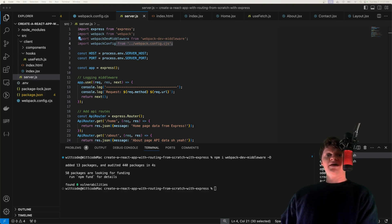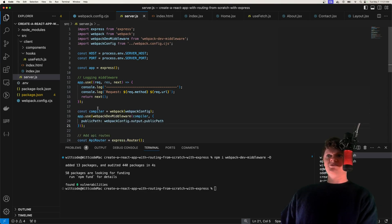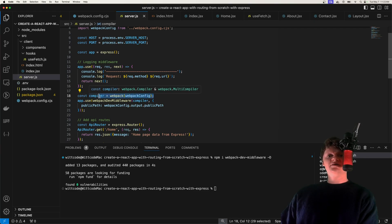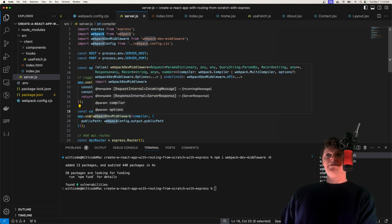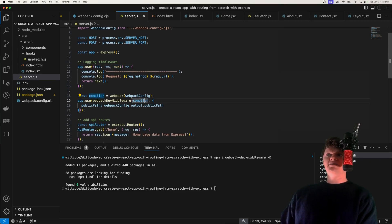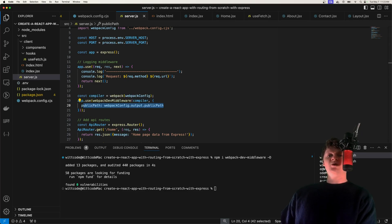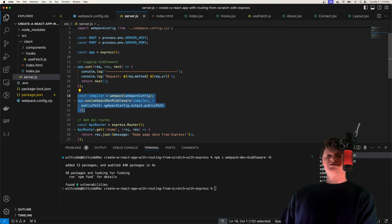We bind our webpack-dev-middleware as application-level middleware after our logging middleware. First, we create a Webpack compiler — importing the Webpack library directly returns a function that when called returns a Webpack compiler. We configure this compiler by passing in our Webpack configuration file, then pass our Webpack compiler and some options to our webpack-dev-middleware. The important and required option is public path, which is where the webpack-dev-middleware serves our React app from. We want to make sure this matches our Webpack output public path, so our bundle is served from the root path.